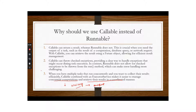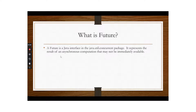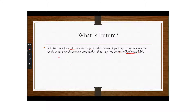Future is also a Java interface in the java.util.concurrent package. It represents the result of an asynchronous computation that may not be immediately available. When you give a task to be executed asynchronously, you don't know when it will be completed. Future helps us capture the output of the task, but it may not be immediately available — so you have to wait and check whether it is available. Just like Callable, Future is just another interface in the same package that represents the result of the asynchronous task.